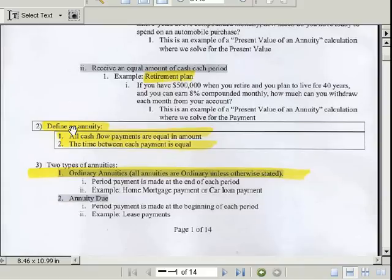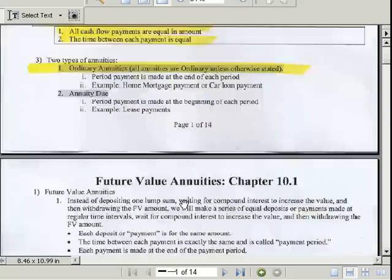To recap: define annuity — cash flow payments are equal in amount, time between each payment is equal. Ordinary annuity is almost everything we'll do — payment made at the end of each period. Annuity due is when the period payment is made at the beginning of each period.